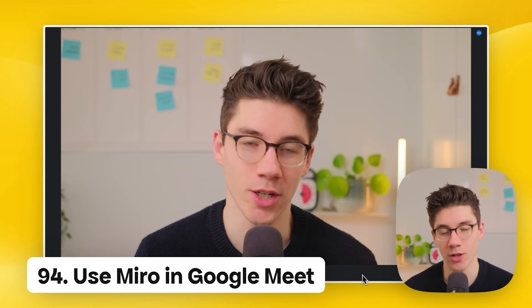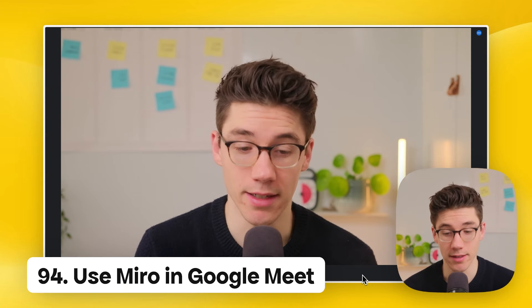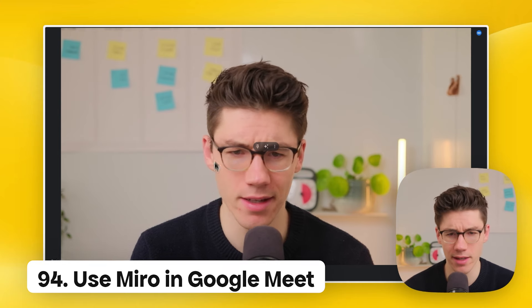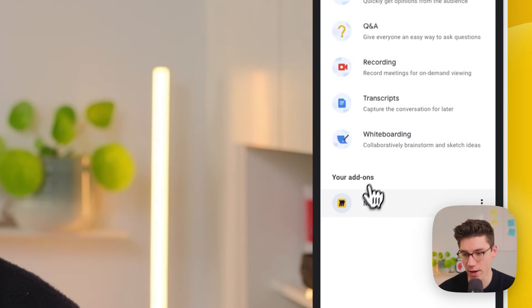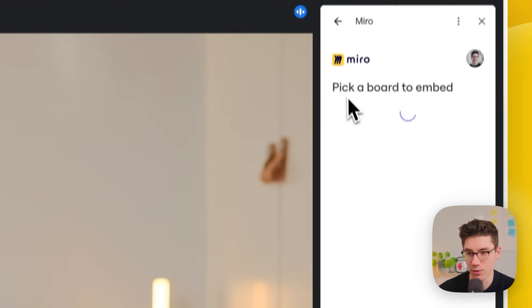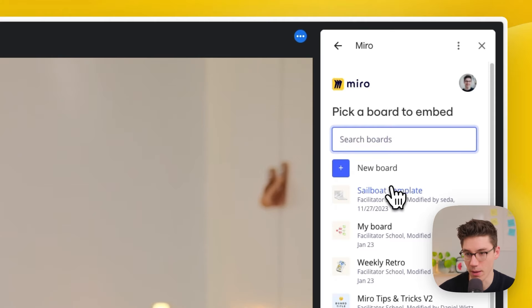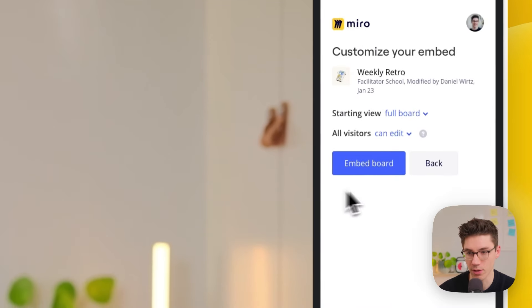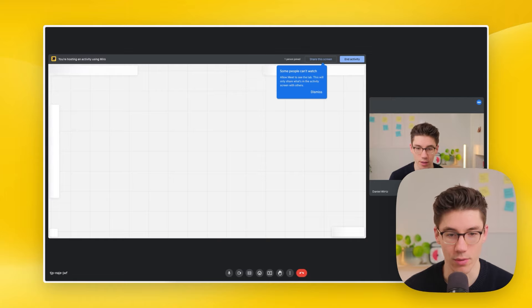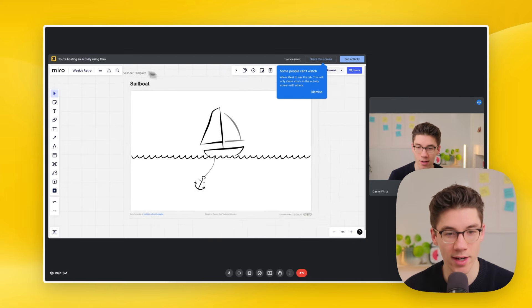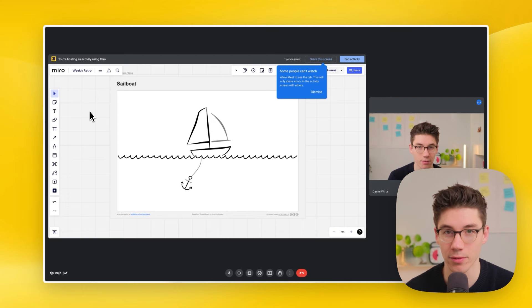With the Miro add-on installed, you can use Miro right in Google Meet. In a meeting, click on Activities, then your add-ons, then Miro. This opens a board picker — select a board, set permissions, click 'embed board and start activity,' and the board loads right in Google Meet where everyone can collaborate together.